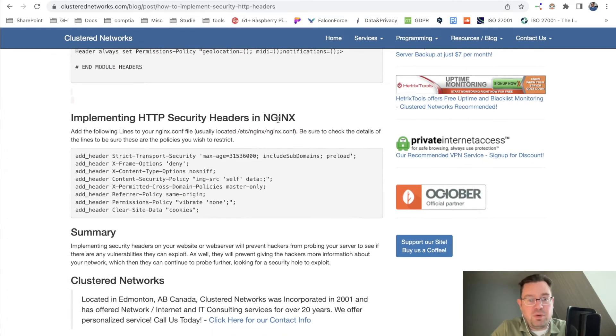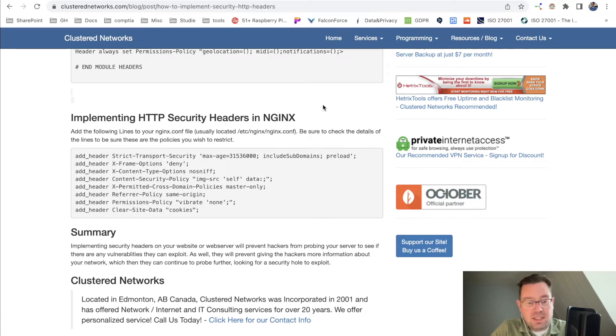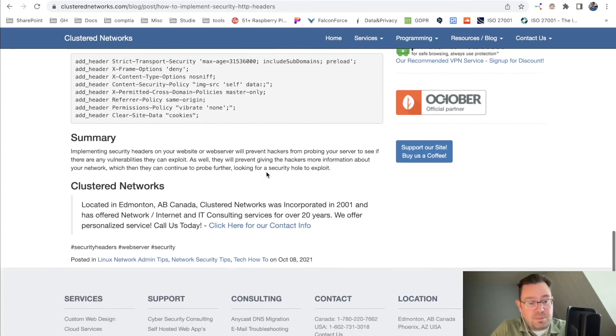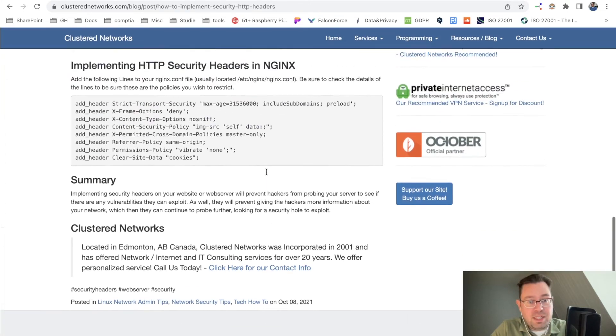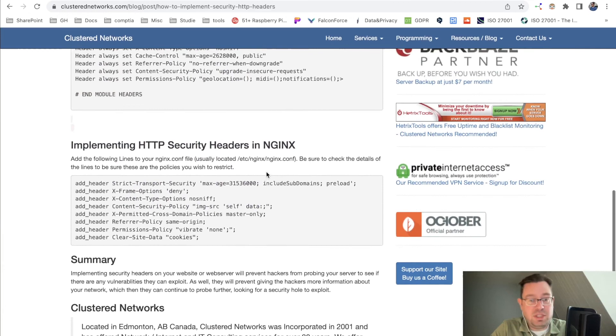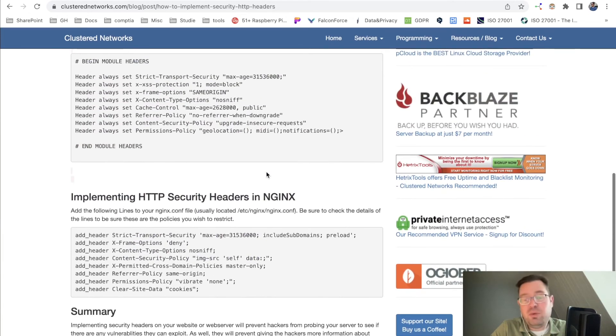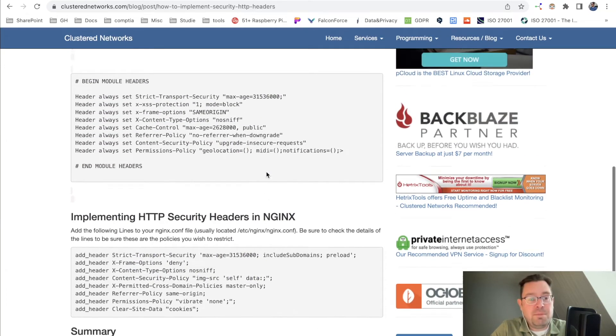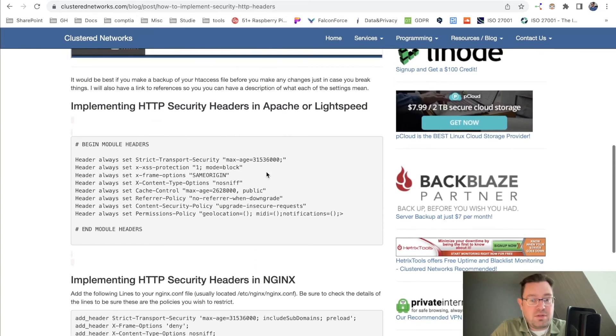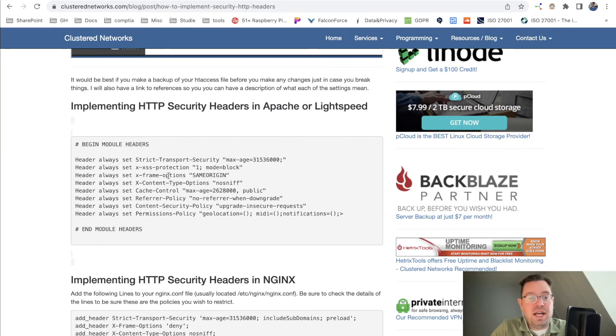Also, for when you use NGINX, basically what you need to do is log in either with FTP or through a terminal and connect to your web server and add this in here.